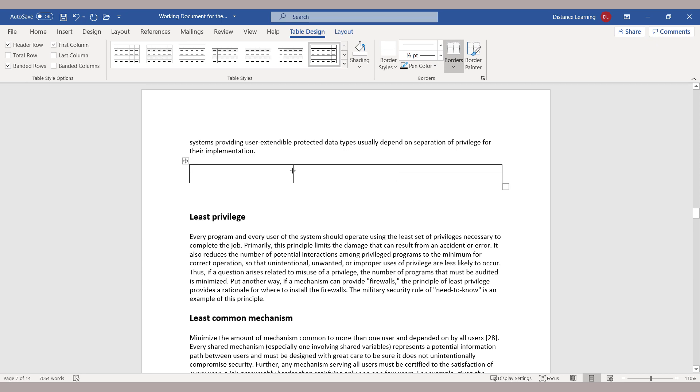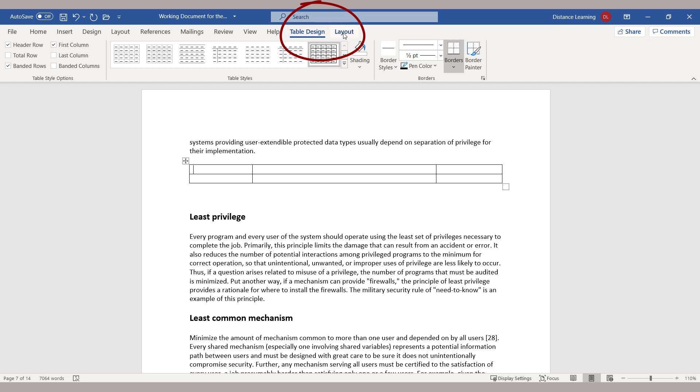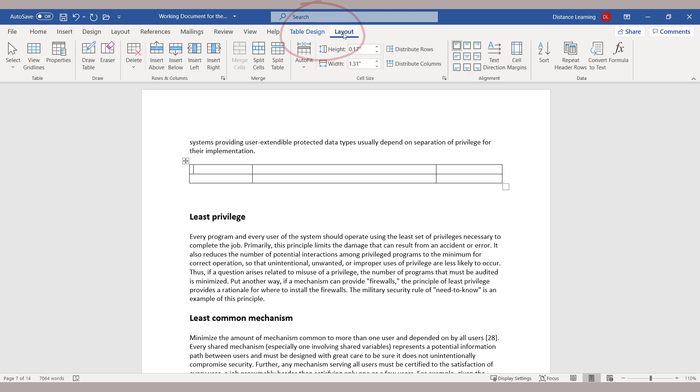Also notice on the top we have the Table Design Tools. That gives us the various styles related to tables and tools related to tables. Notice also that next to Table Design Tools is also the Layout tab that gives us another set of tools related to working with tables.